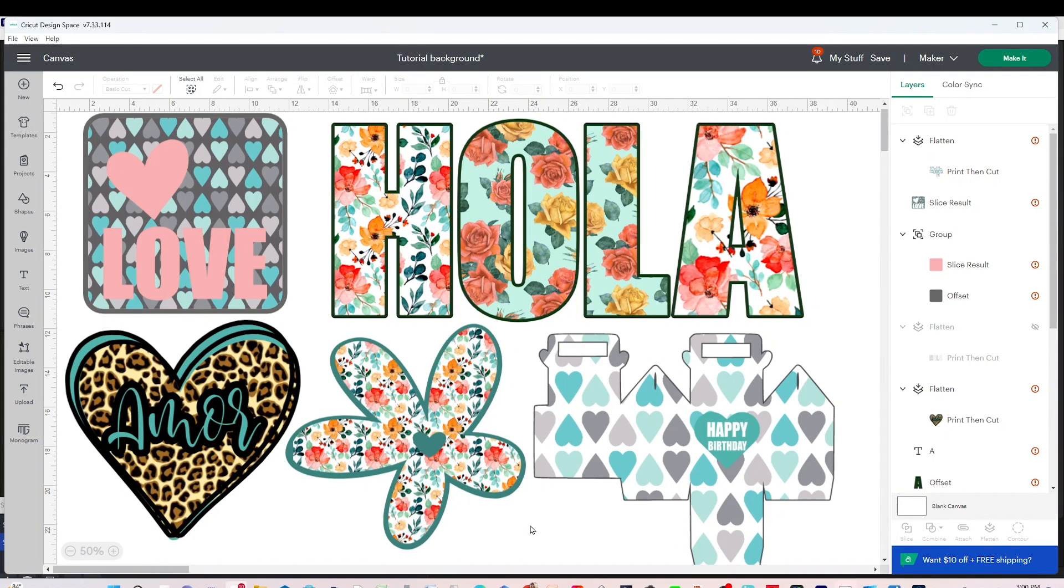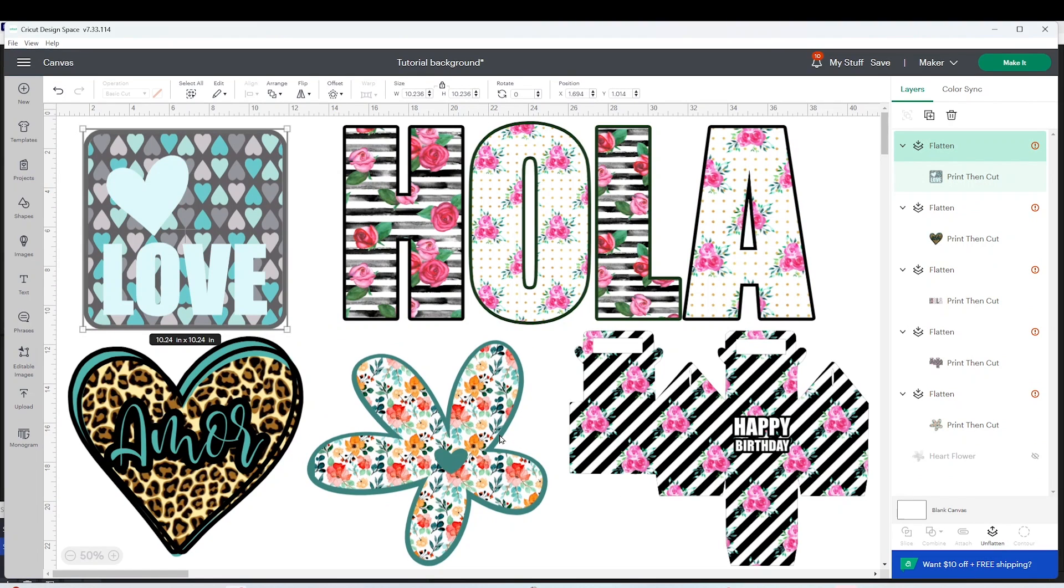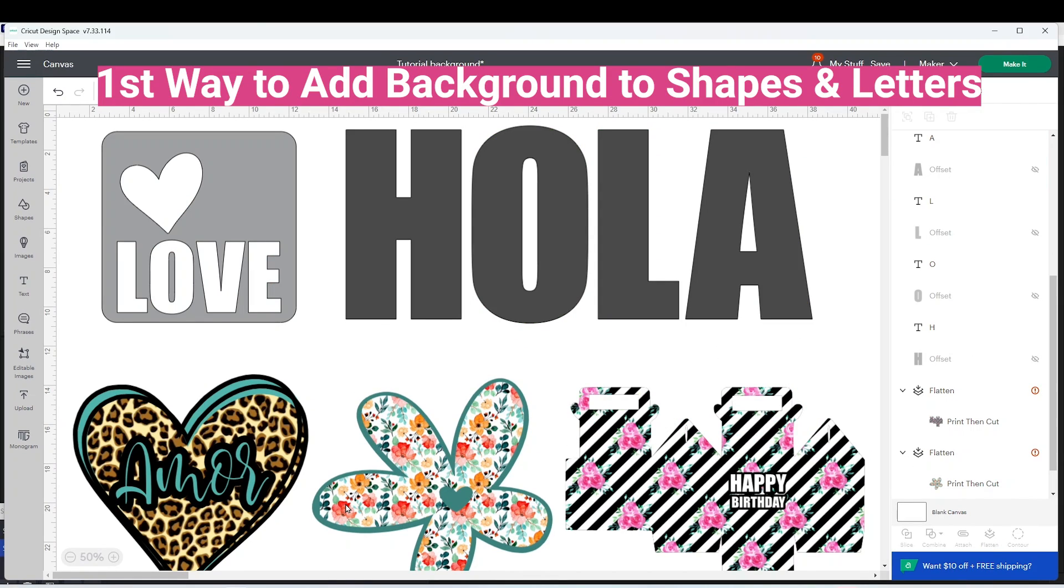Hello and welcome, my name is Daisy. In today's tutorial I will show you two ways to add background to shapes and letters in Cricut Design Space. I will start with the first way to add background to shapes or letters.